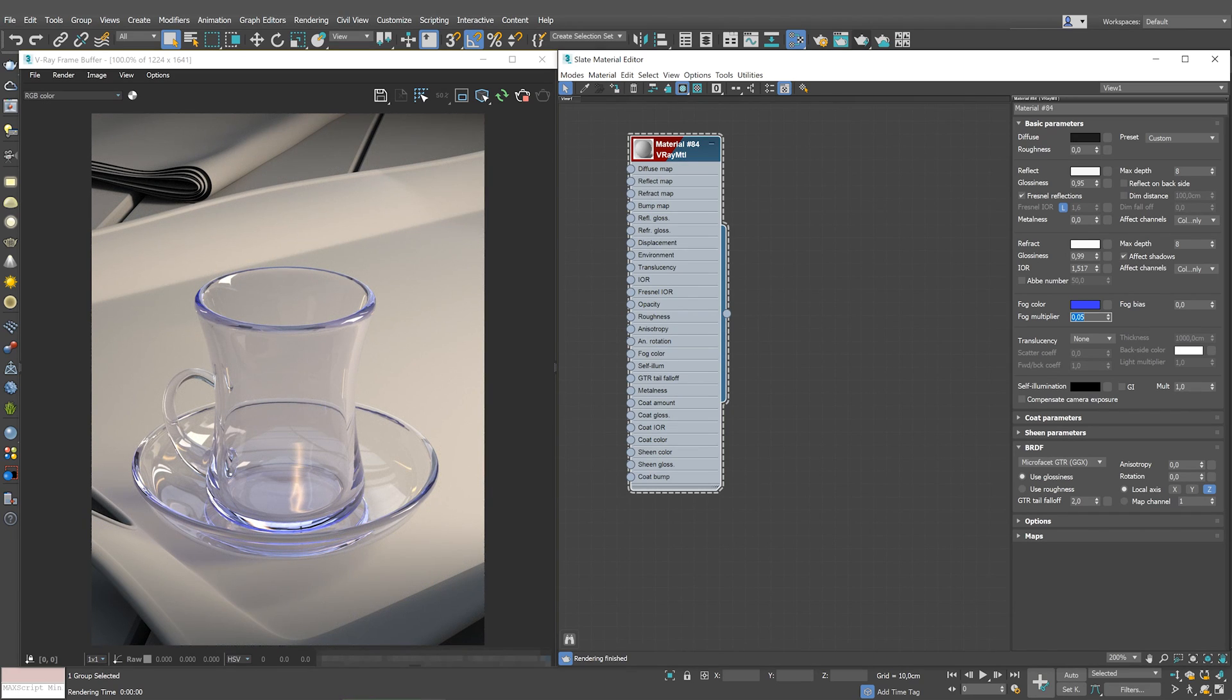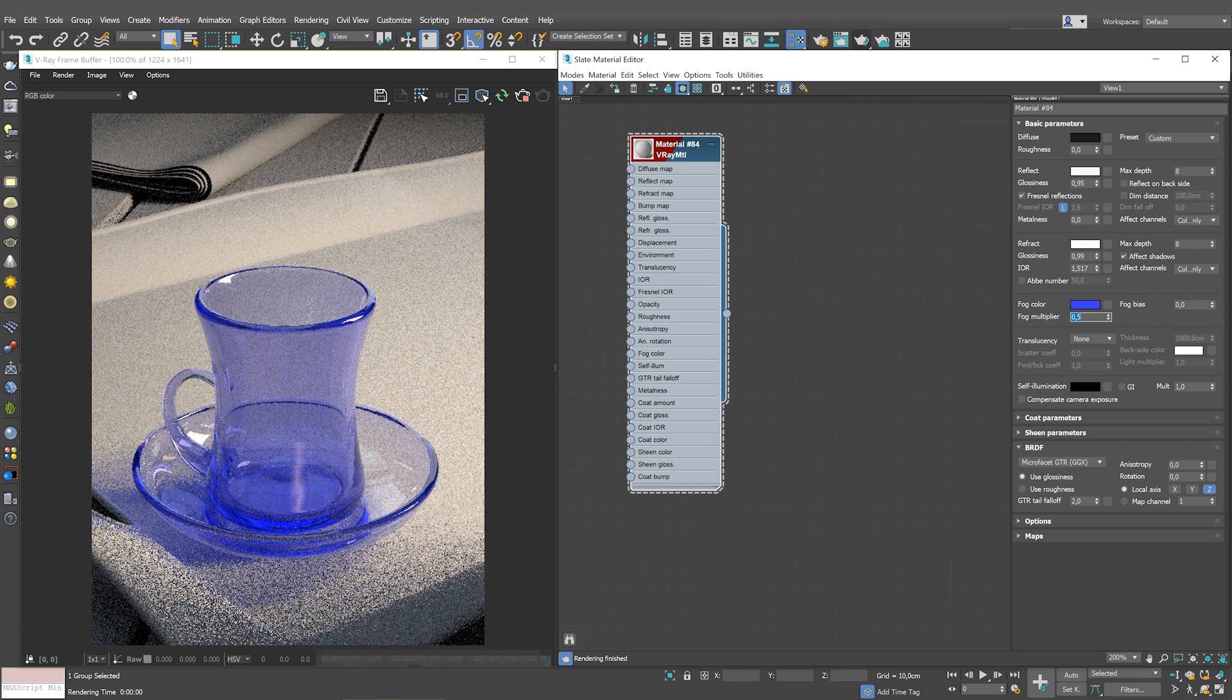Now, the tint is less visible and it shows mainly in the thicker parts of the objects. I'll move it back to 0.5.